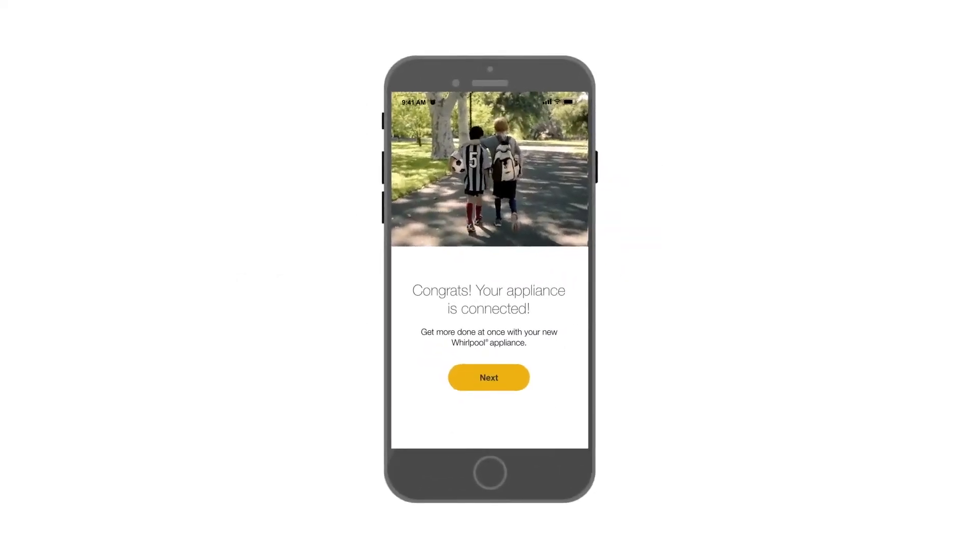Congratulations! Register your appliance by giving it a name and tap Finish to complete the setup process.